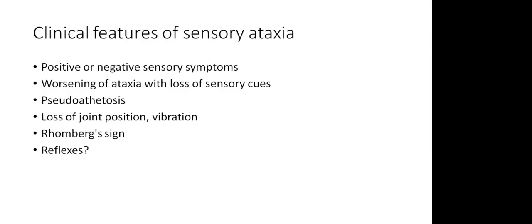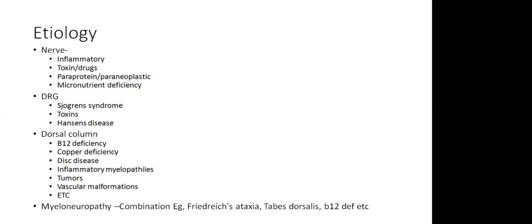On examination, there will be loss of joint position sense and vibration sense may be impaired. Romberg's sign may be positive. So as soon as you close the eyes, the patient will fall like a log. When we check for Romberg's, one important thing is to see whether it's a delayed Romberg. Does the patient start swaying after a long time and then falls? That is not classic of sensory ataxia. Somebody who has ataxia because of sensory dysfunction - as soon as the patient closes the eyes, they will start falling. Reflexes will be impaired in patients with sensory ataxia.